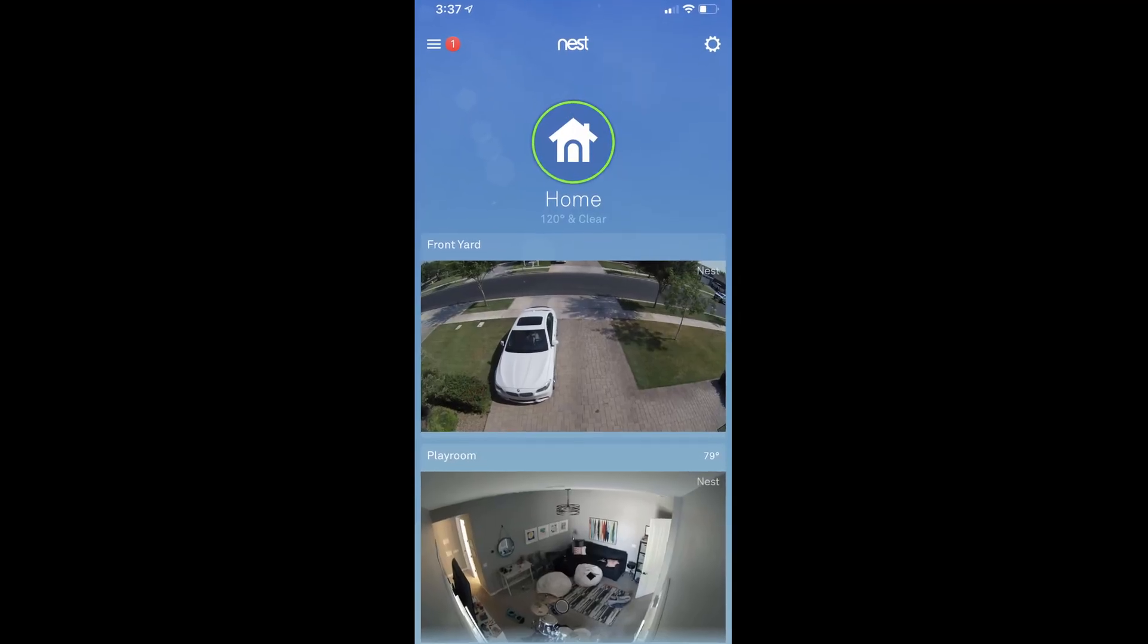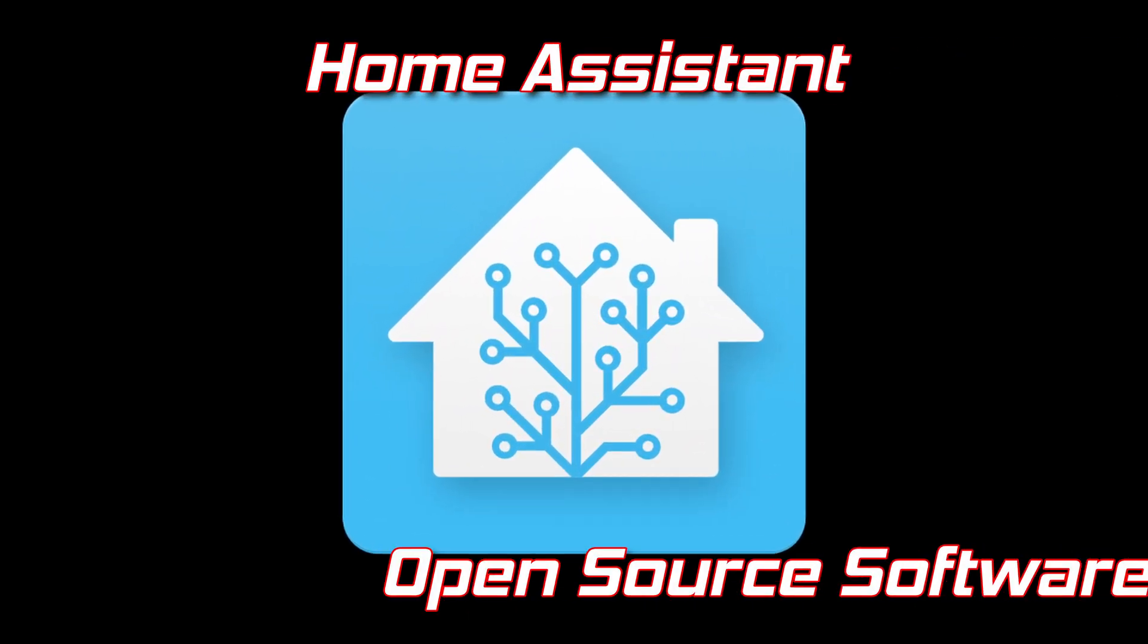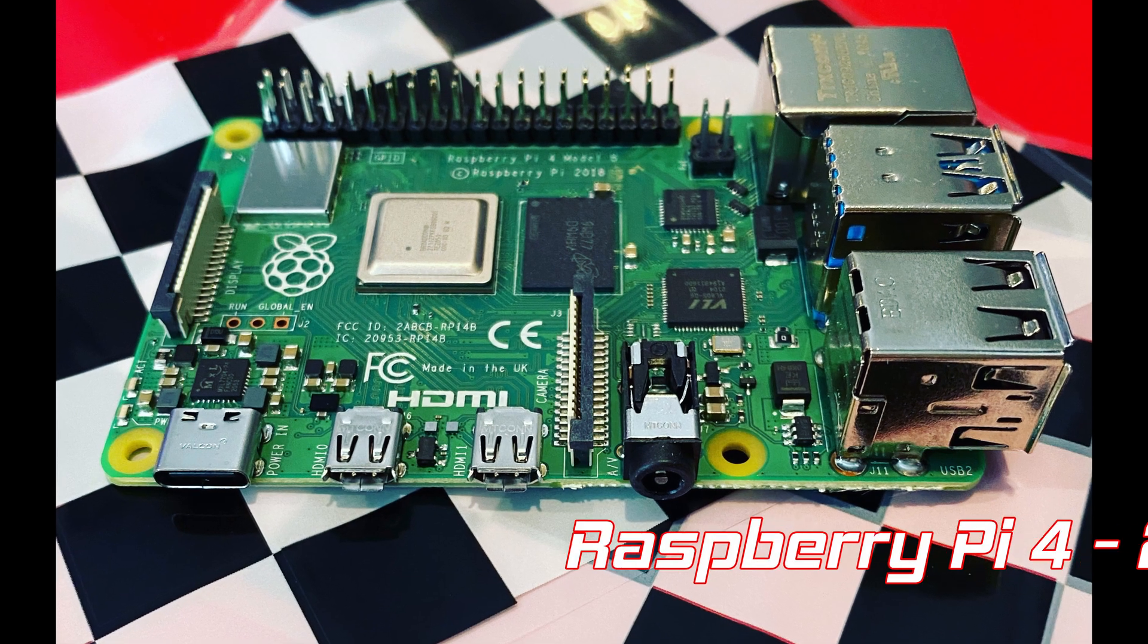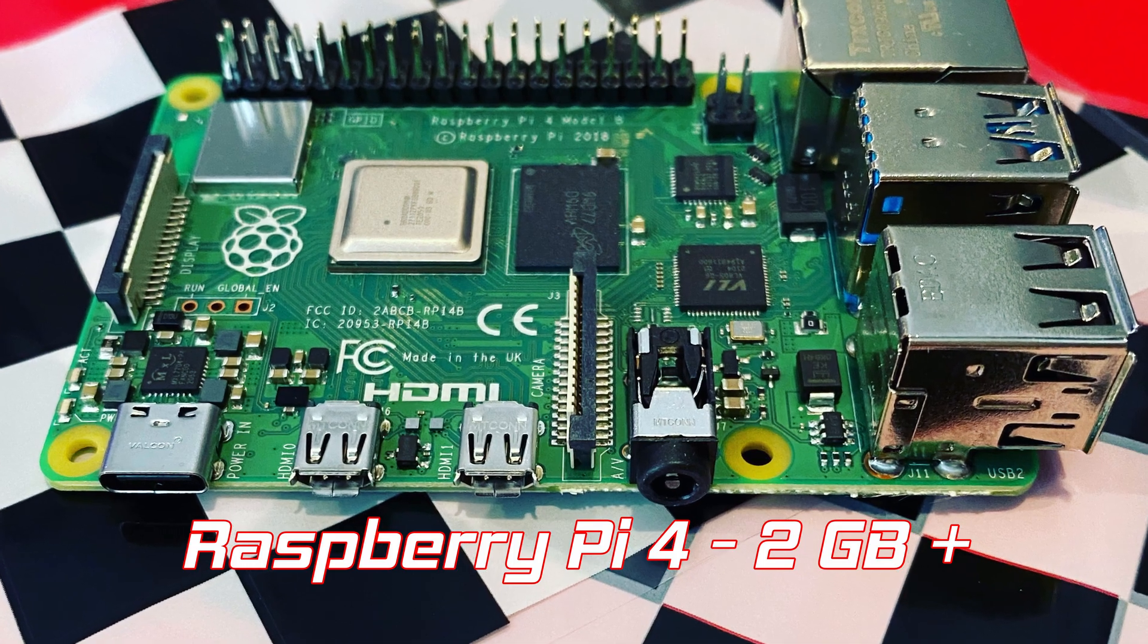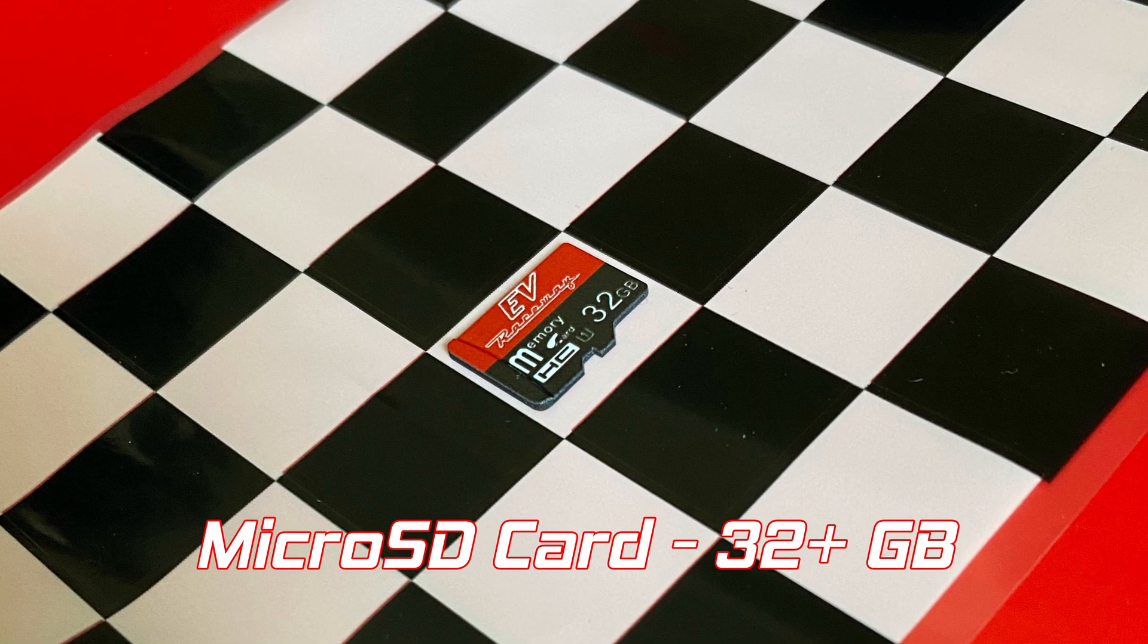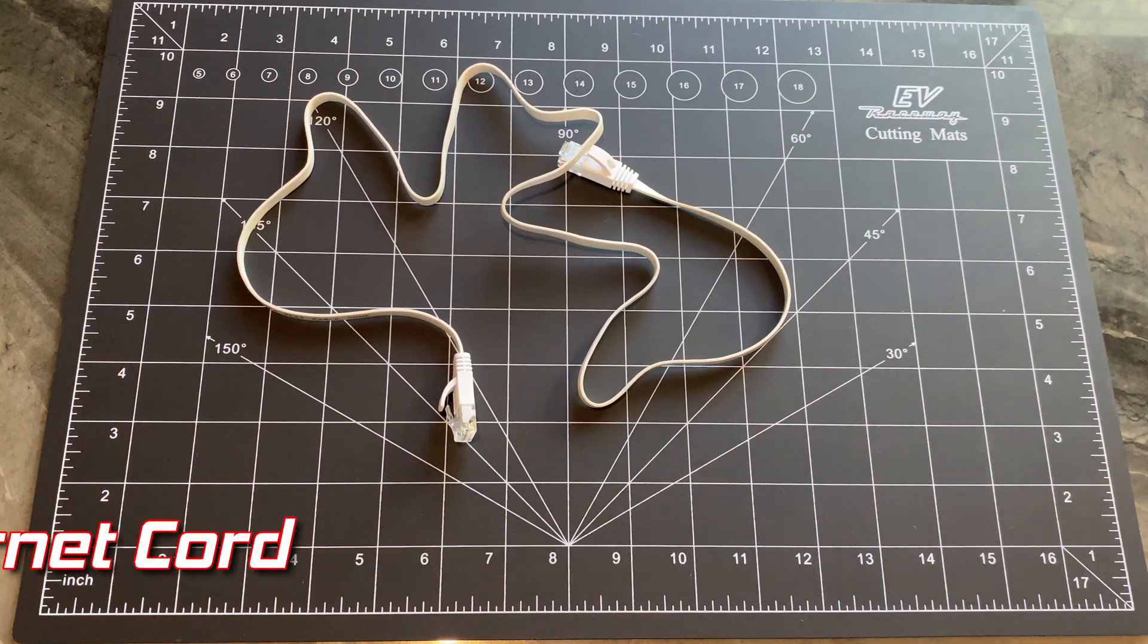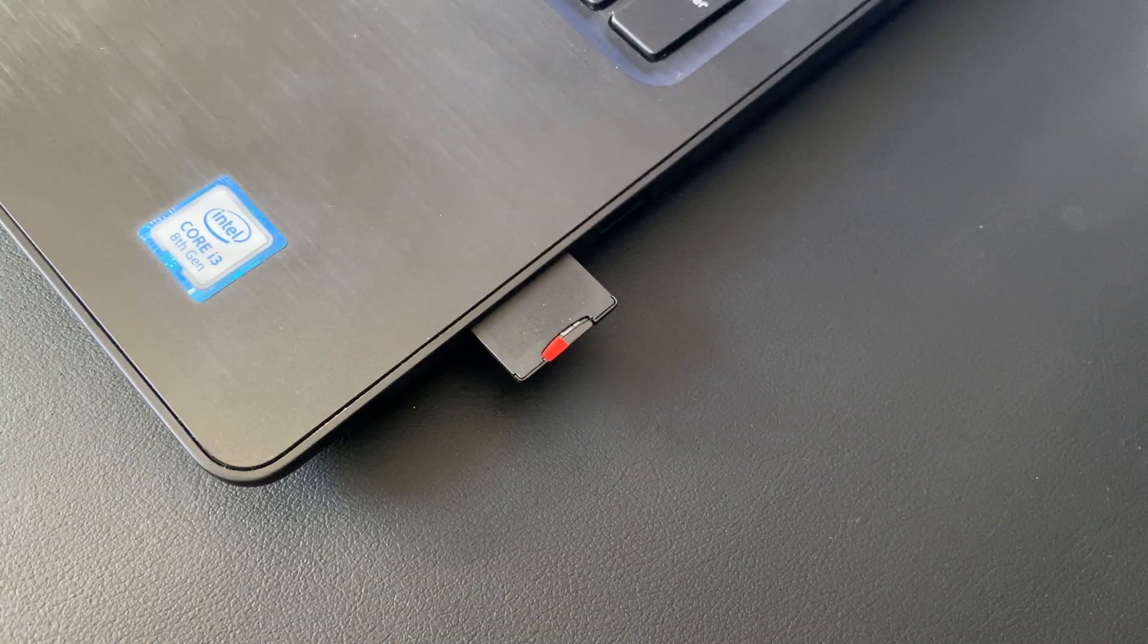The software we'll be using is called Home Assistant and we'll be downloading it to a Raspberry Pi 4. What you'll need for this is a Raspberry Pi model 4 and you'll want the 2GB model at least, a blank micro SD card with at least 32GB of memory, an ethernet cord, and a computer with one of those SD card slots.